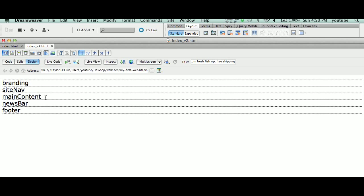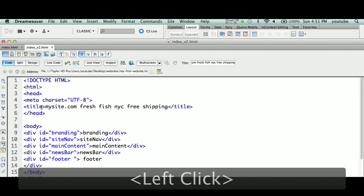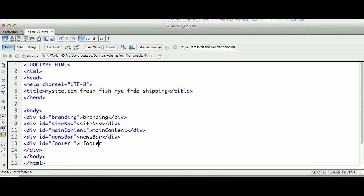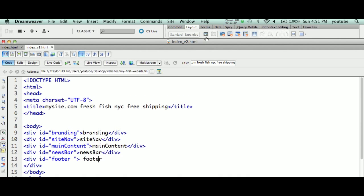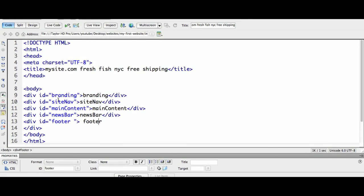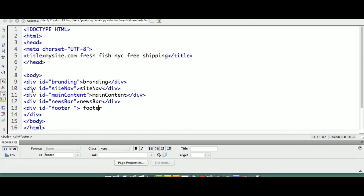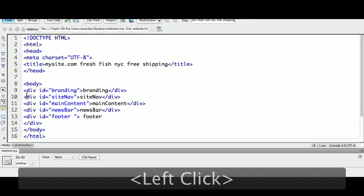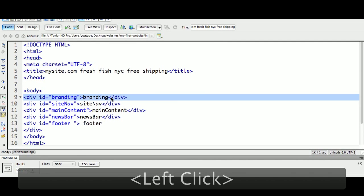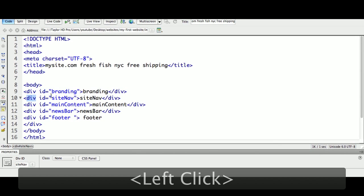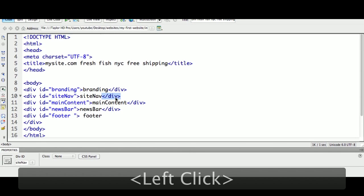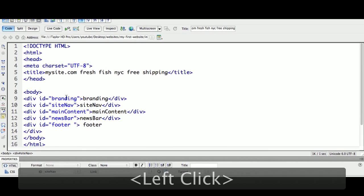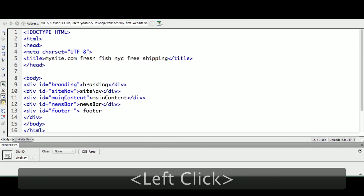I just want to share with you something very important. It wrote the code for us. All I needed to do was come up here, click a few icons, copy and paste, and I created these one, two, three, four, five div tags. This is a div tag. Div tag starts here, div tag ends here. This is the branding div tag, this is the siteNav div tag, this is the mainContent div tag.